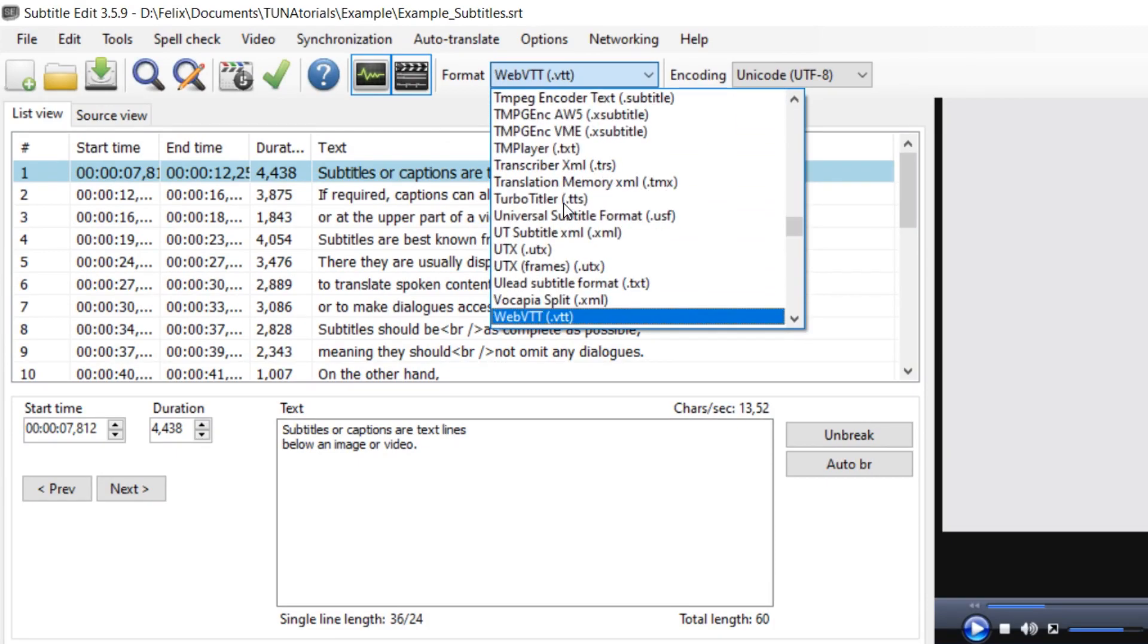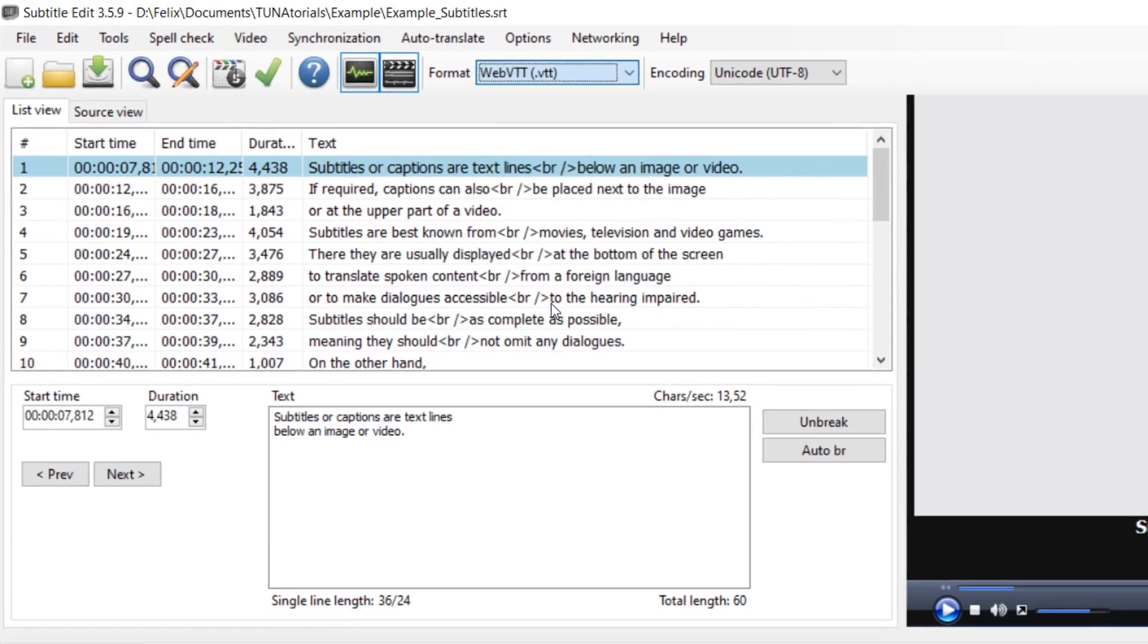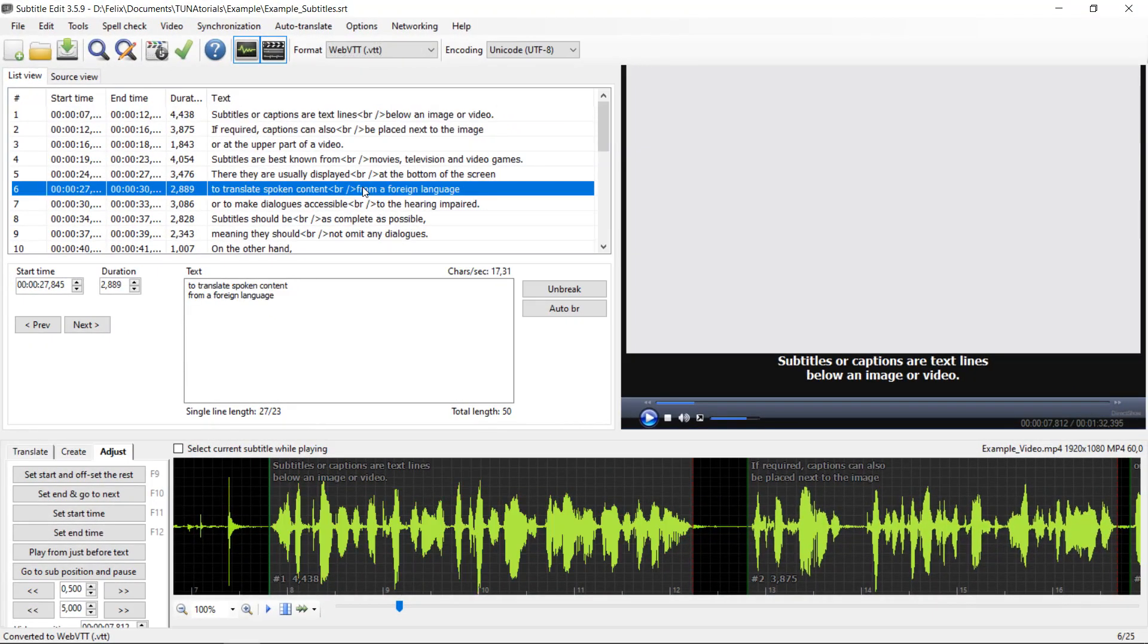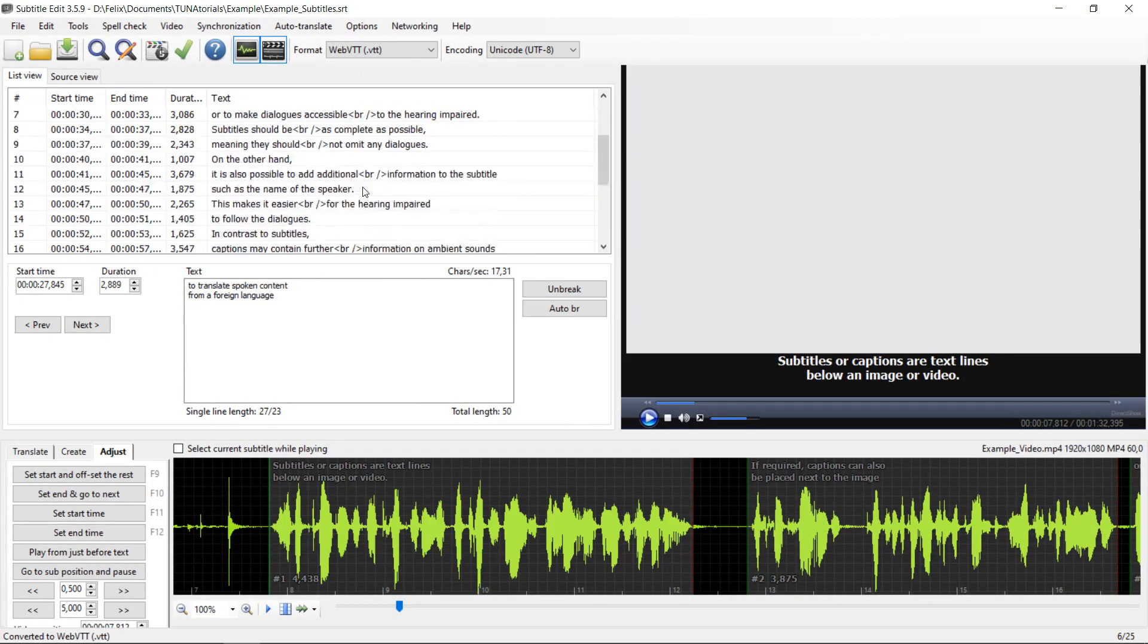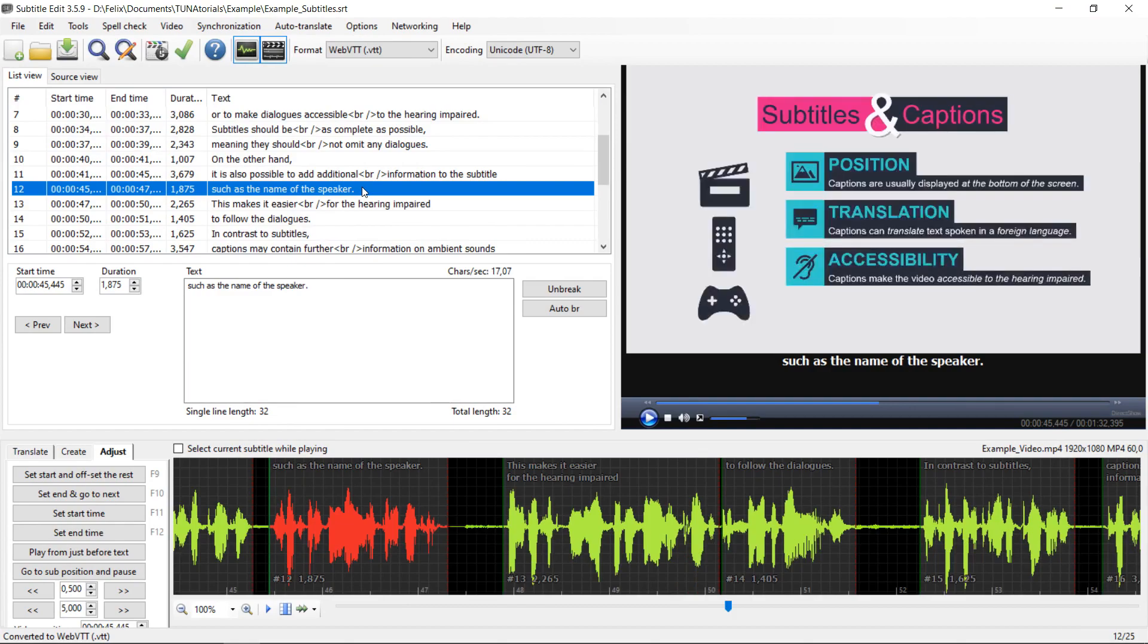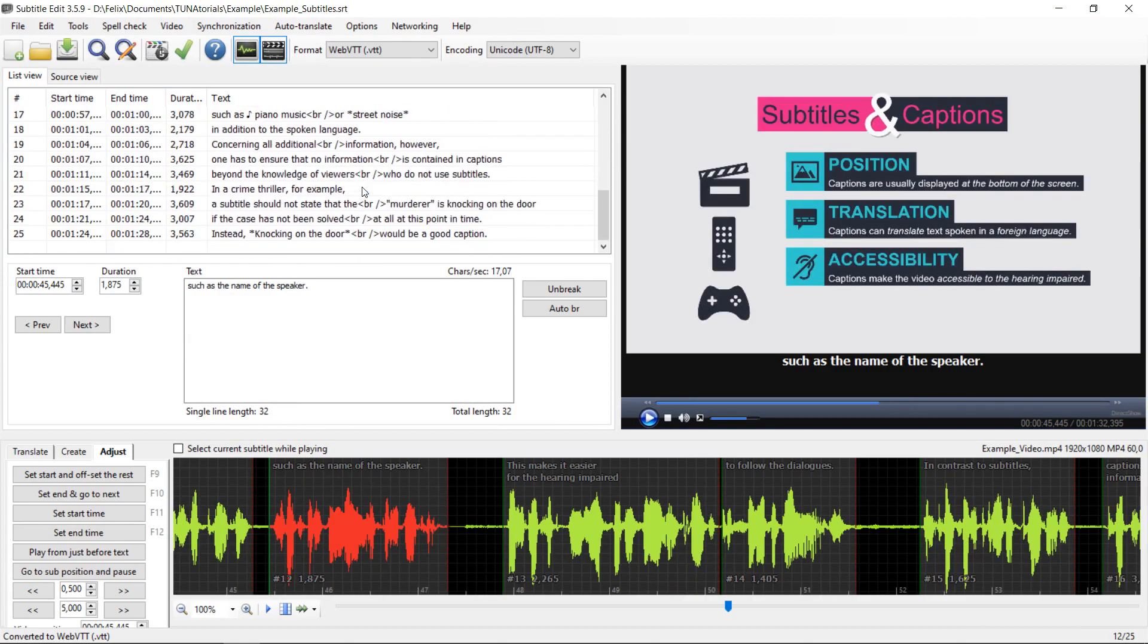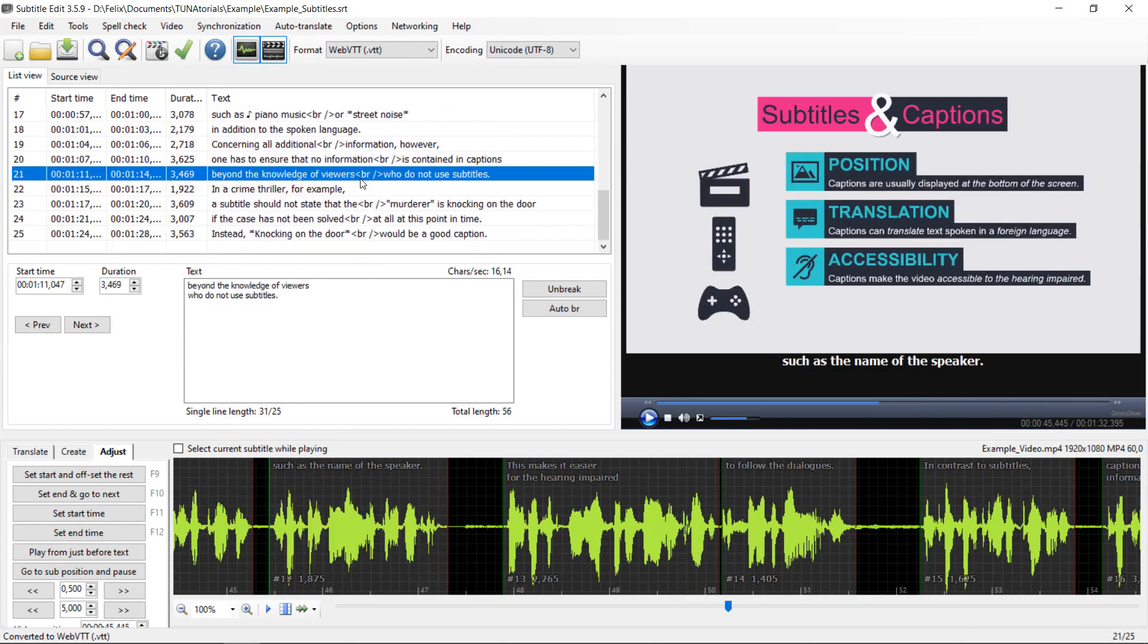So it's best to take a look at the subtitles and their formatting in the preview window and make sure that everything looks the way you want it to.